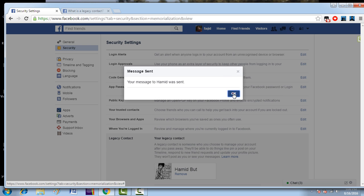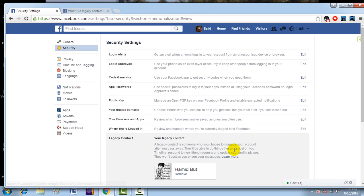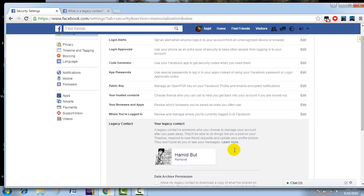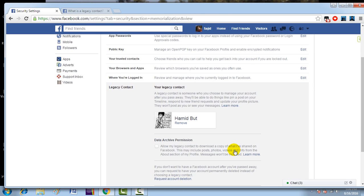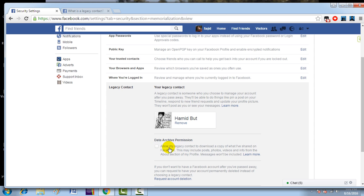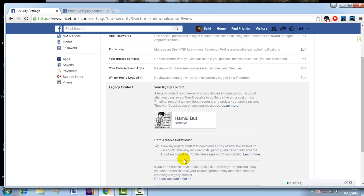Now, how would it work? There is another option here: Data Archive Permission. If you click here, you allow your legacy contact to download a copy of what you have shared on Facebook. This may include photos, videos, and info from the About section of your profile. So you allow your legacy contact to archive this.